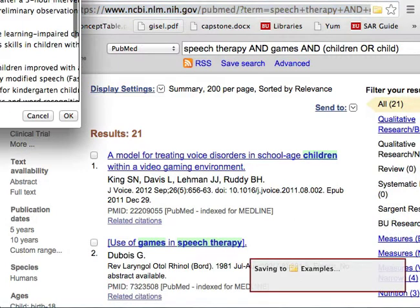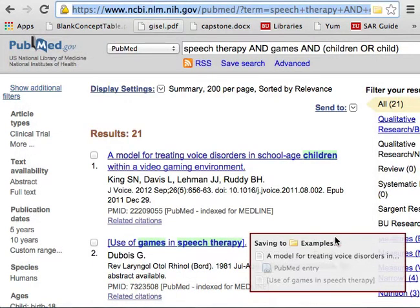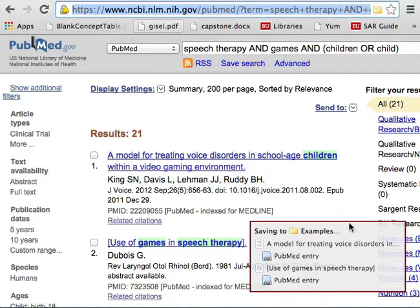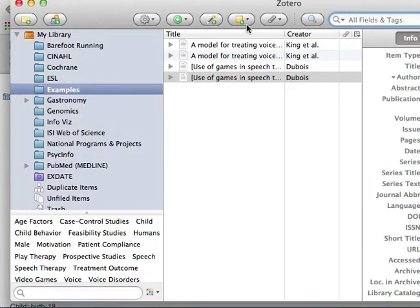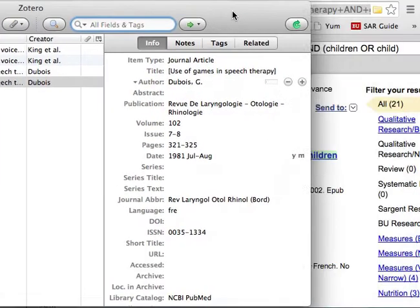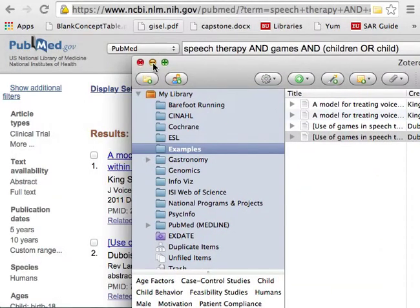All I do is click on this folder, check off what I'm interested in, or I can select all. I'll check off two for now and say OK, and I'll get a confirmation message that these citations have been pulled into my Zotero account. You'll see the citation information here, and all of the details should have been grabbed from PubMed.